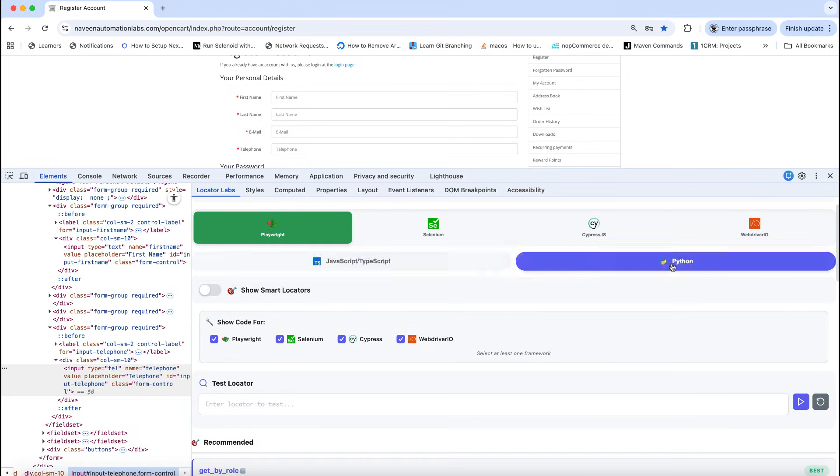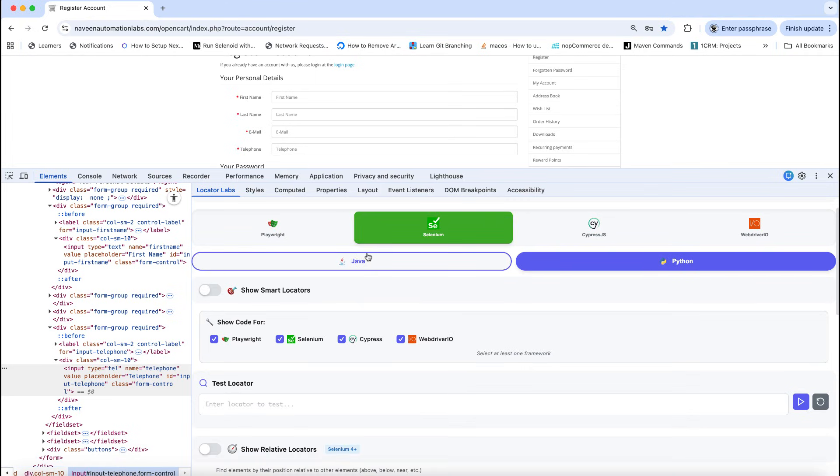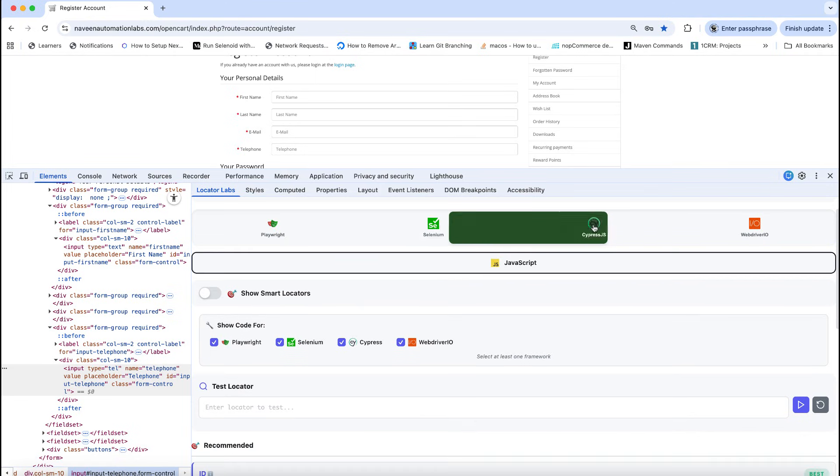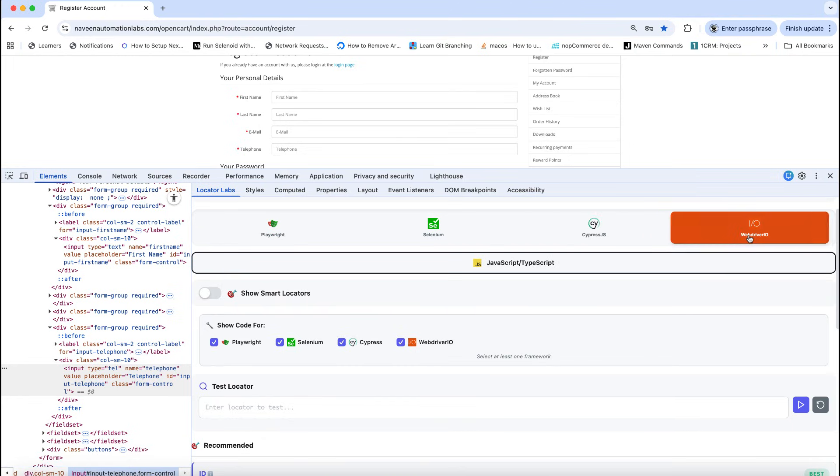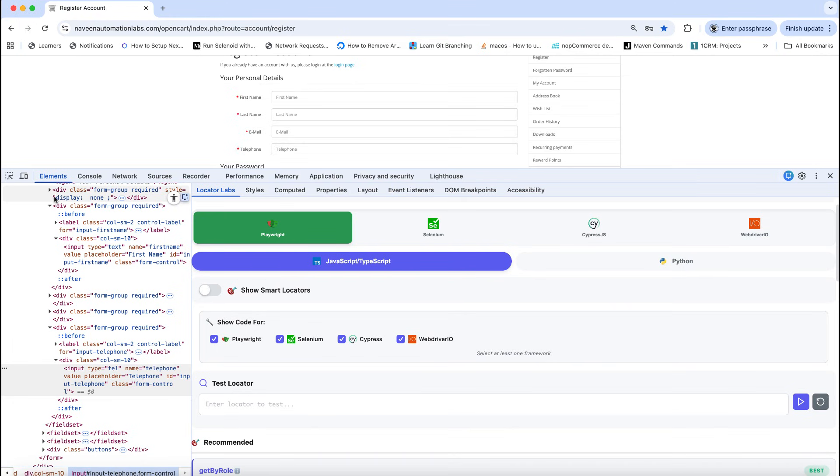and Python support as well. With Selenium we have Java and Python support. With Cypress, obviously it works with JavaScript, and WebDriver IO also JavaScript and TypeScript. It's a great tool you can start